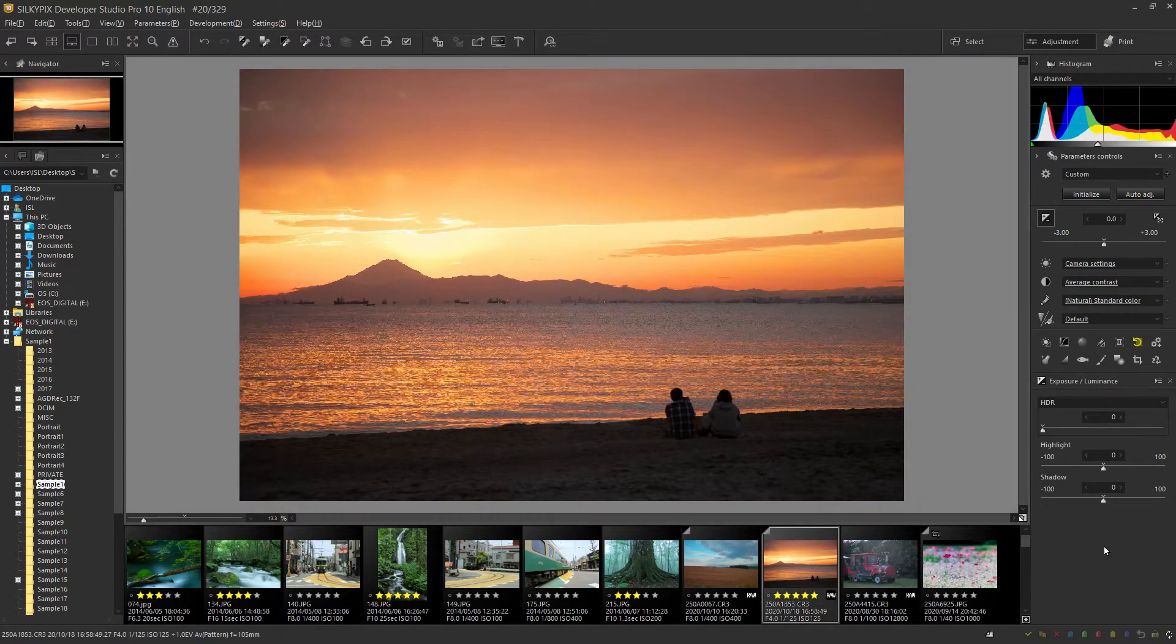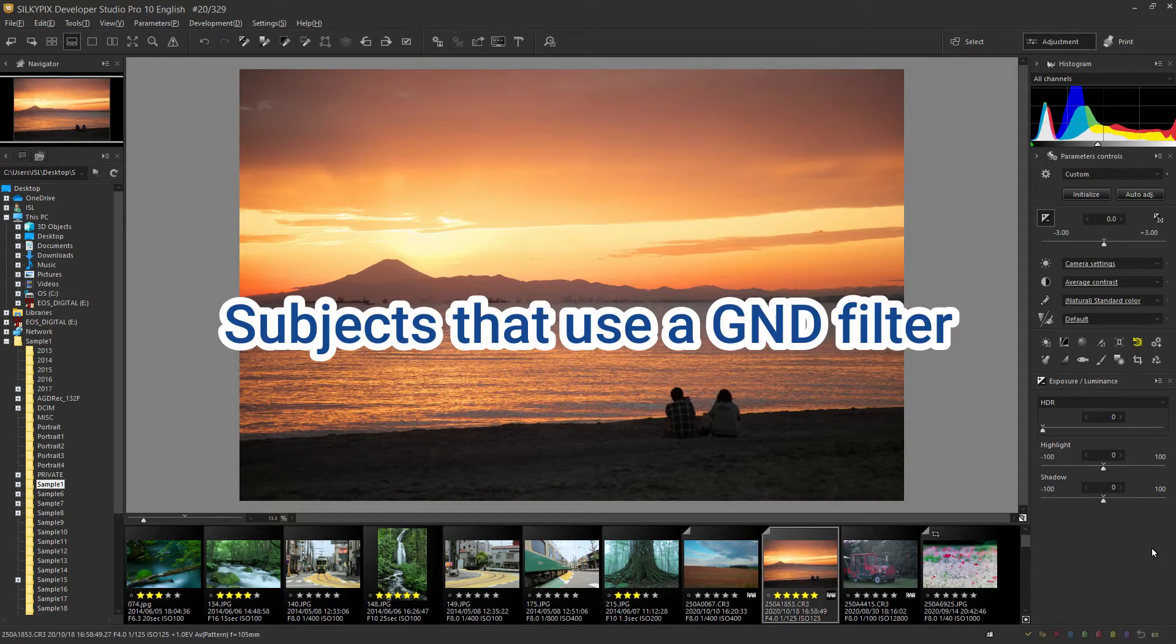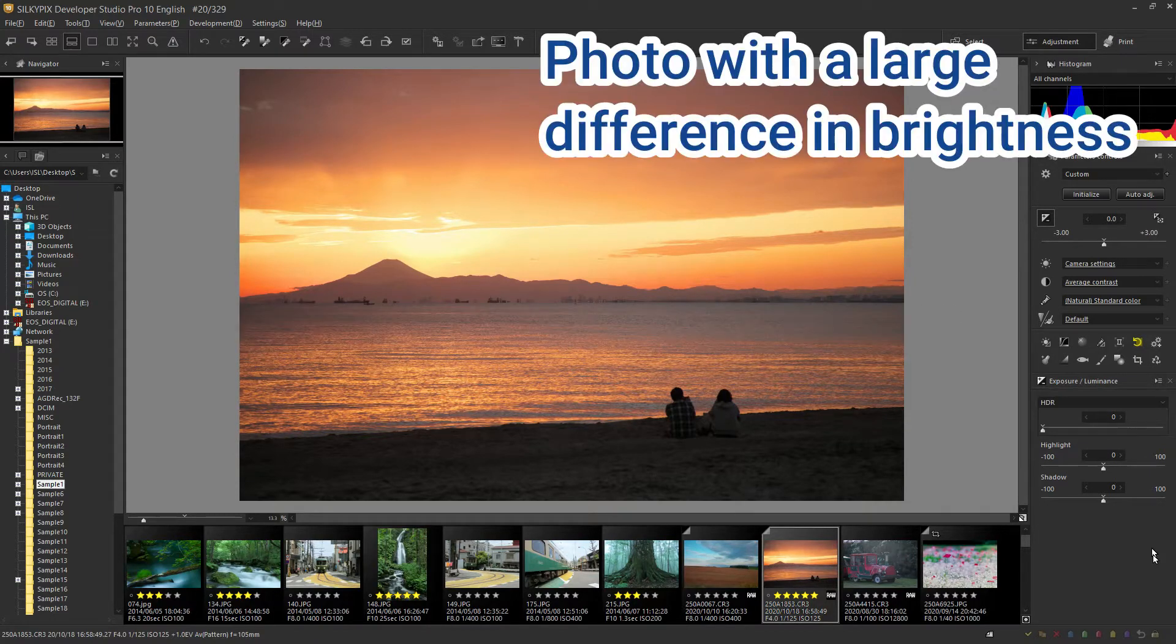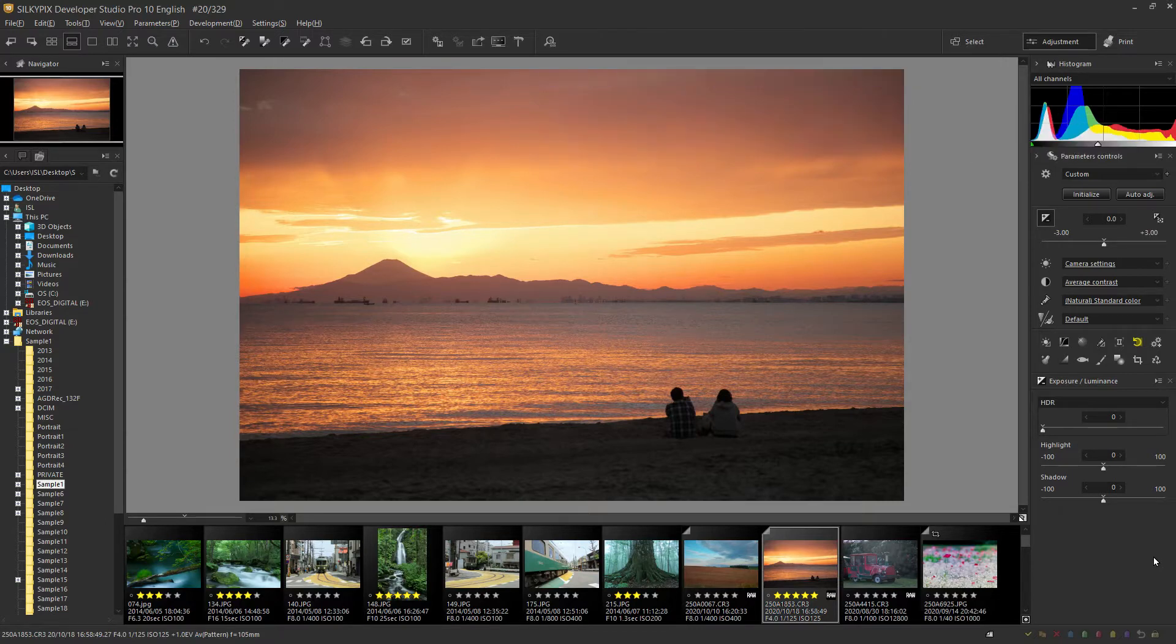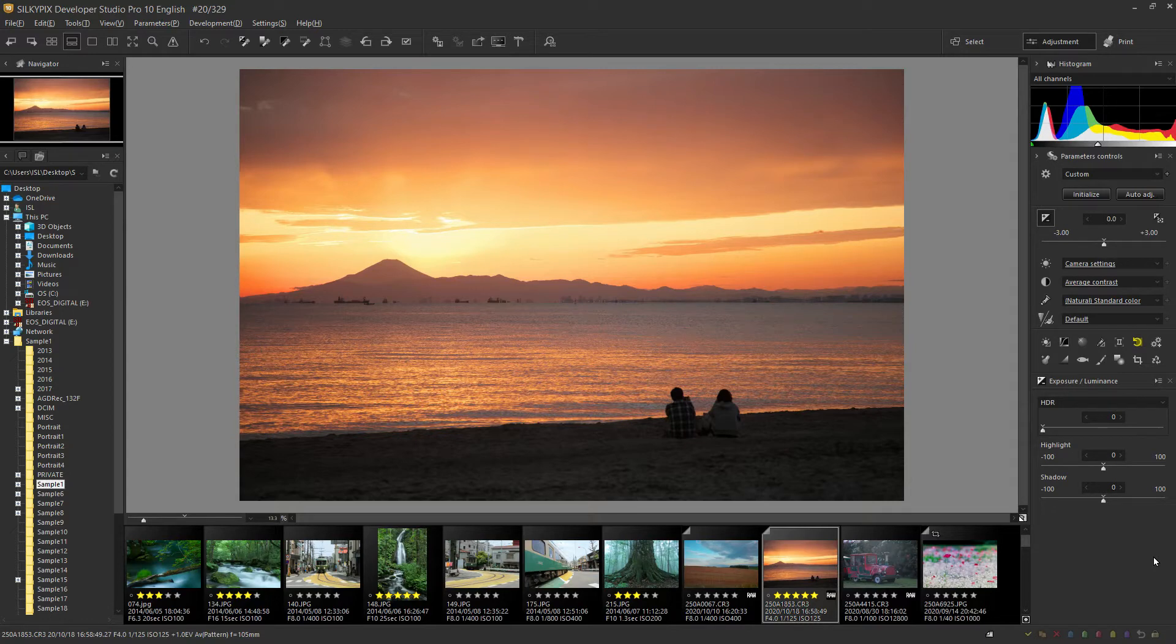Subjects that use a GND filter are often used with such backlight photos and high-contrast photos that are largely divided in brightness and darkness in a horizontal or vertical manner. I will use this photo to adjust this time.